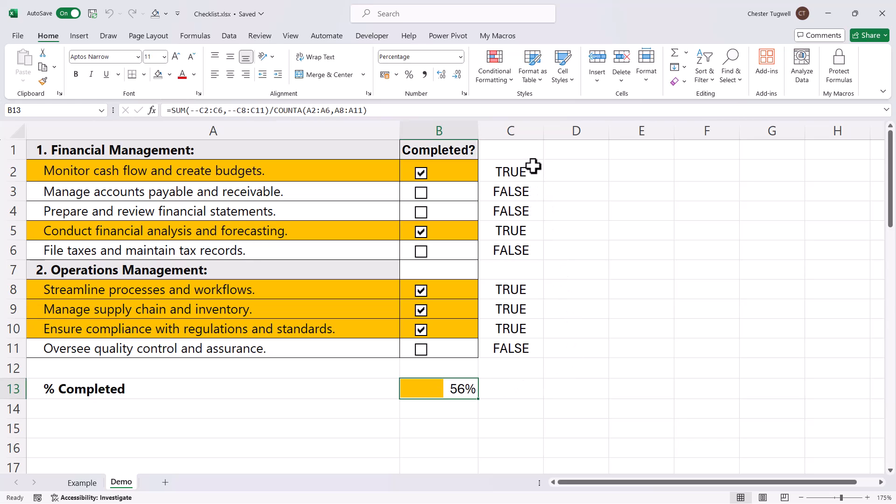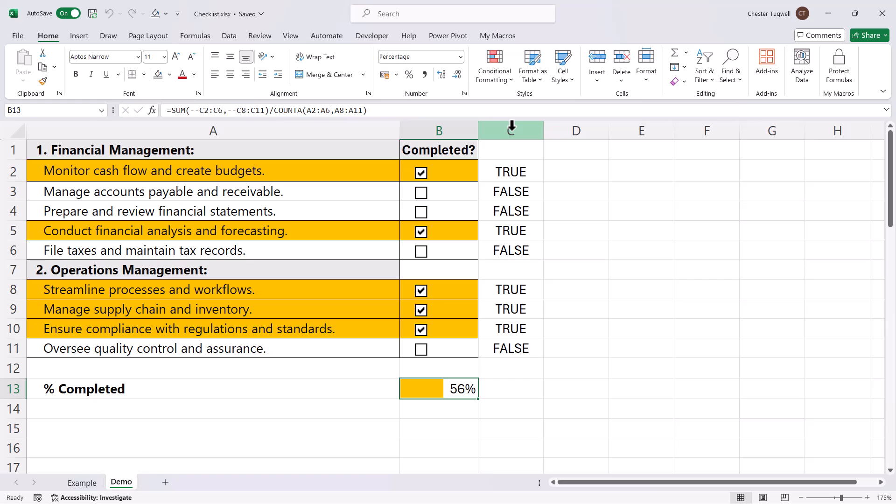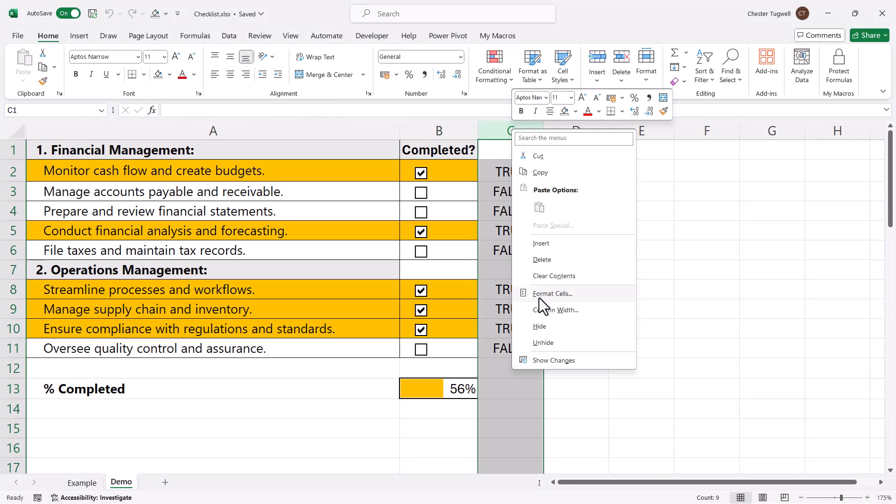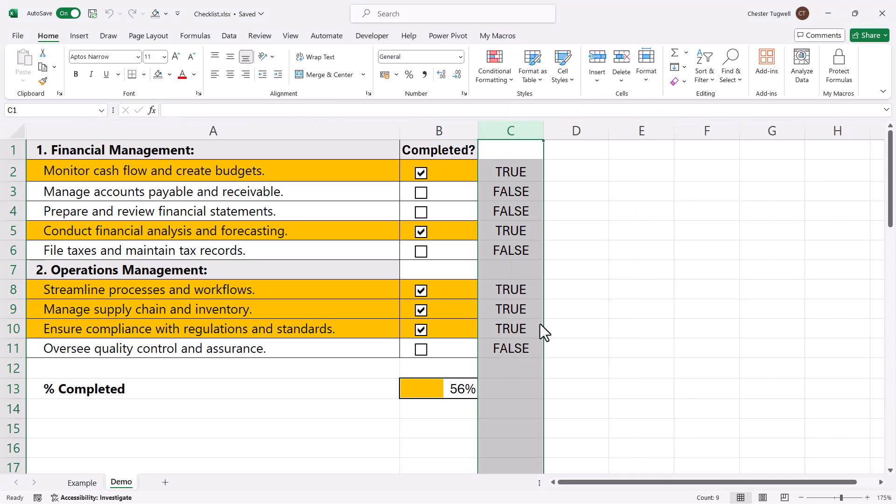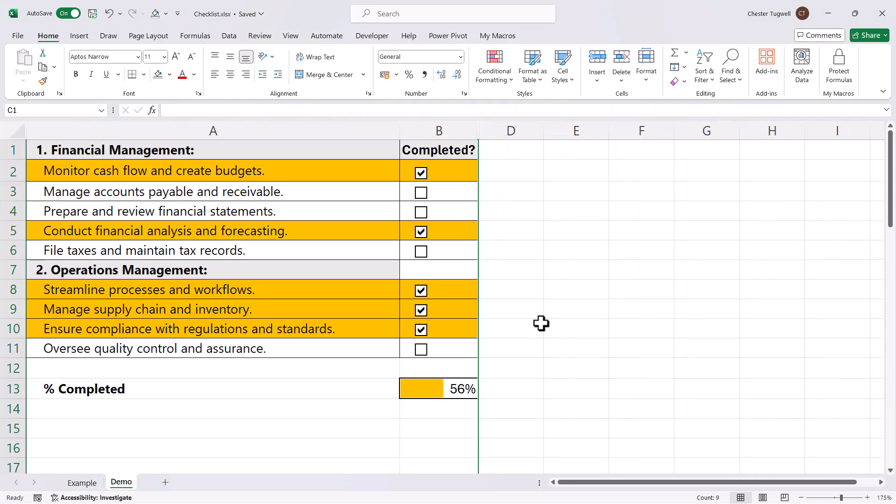The last touch is just to hide column C. We don't need to see these trues or falses. These are only here for the workings behind the conditional formatting and this calculation here. I can right-click on this C at the top of the column and then choose Hide, and I'm done.